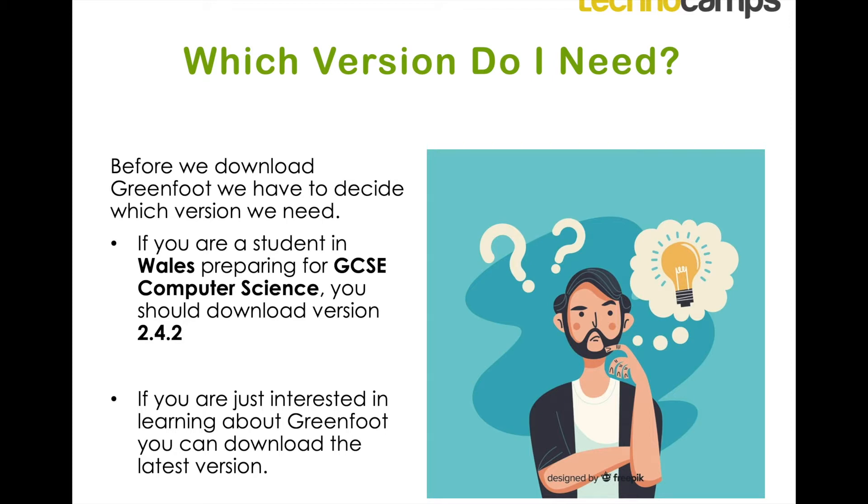If you are a student in Wales and you are preparing for GCSE computer science, then you should download version 2.4.2. This is the version that you will be allowed to use for all of your assessments so you should download that one to be more familiar with it.